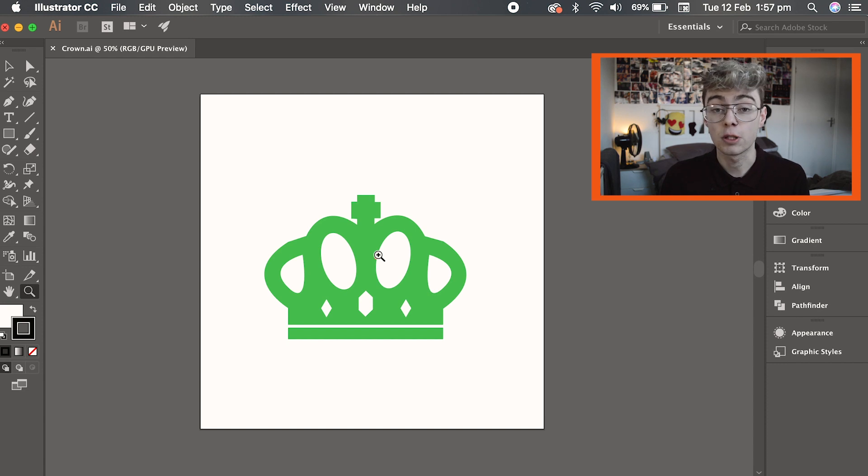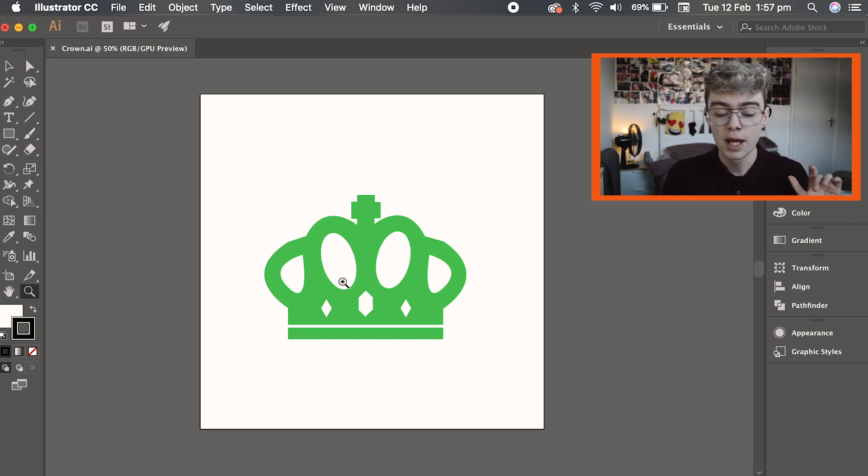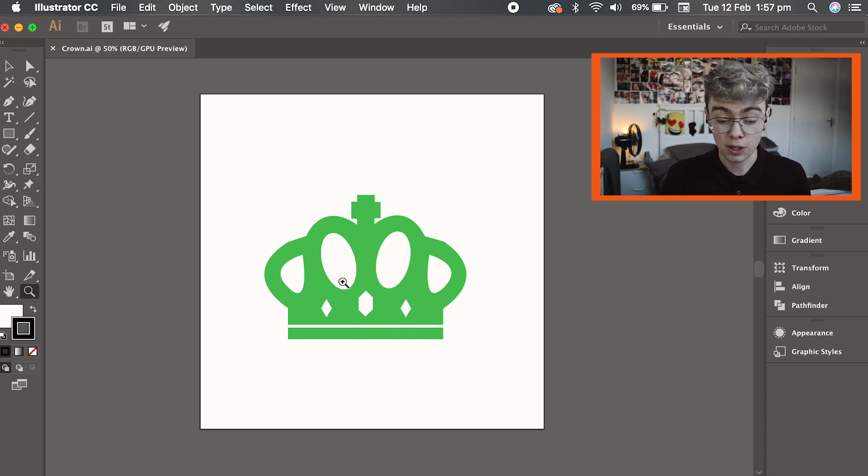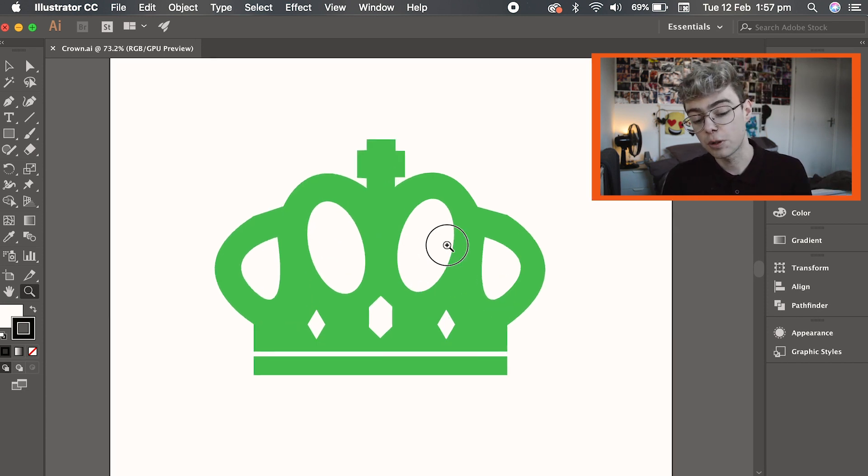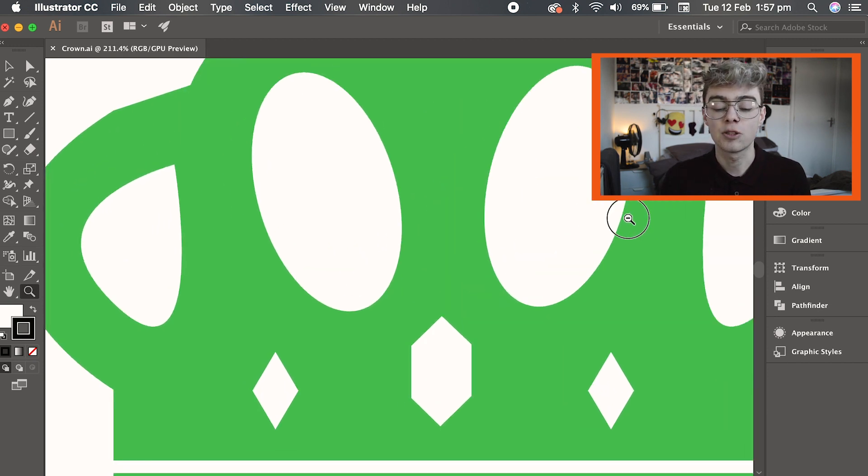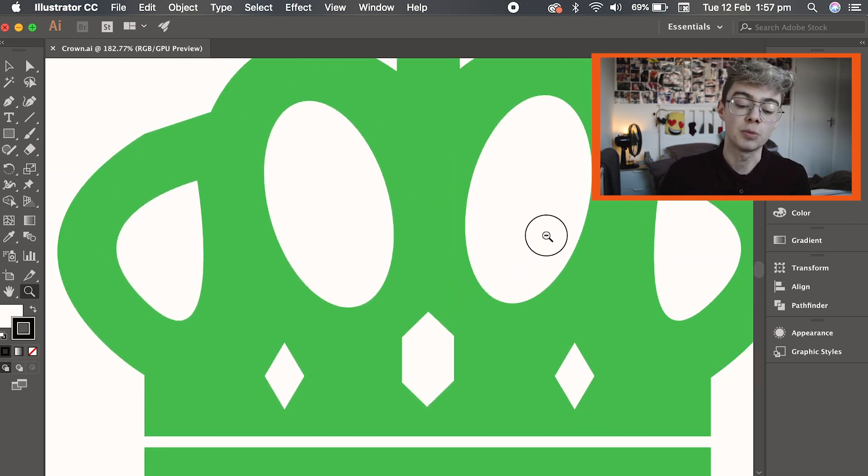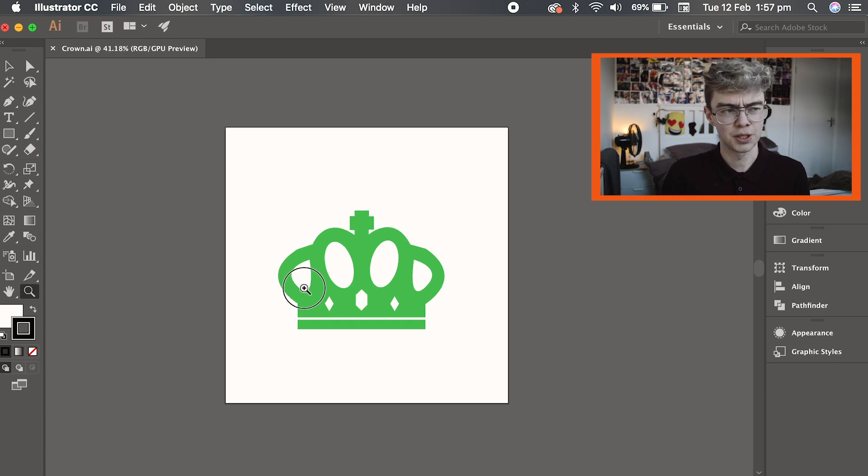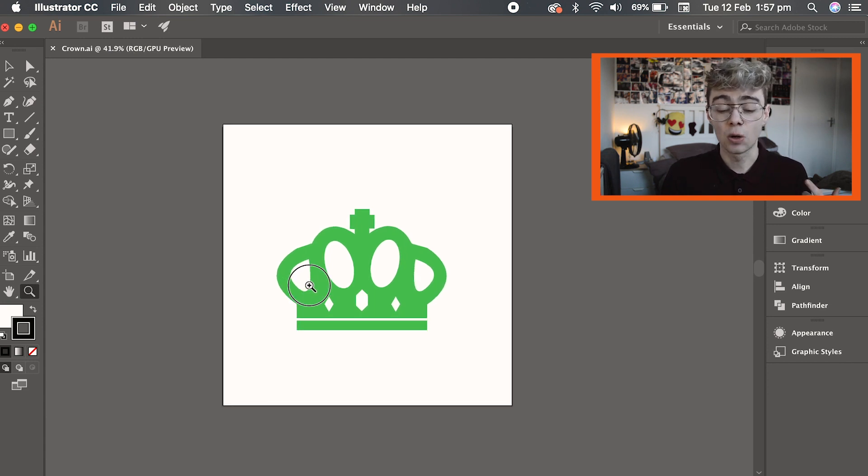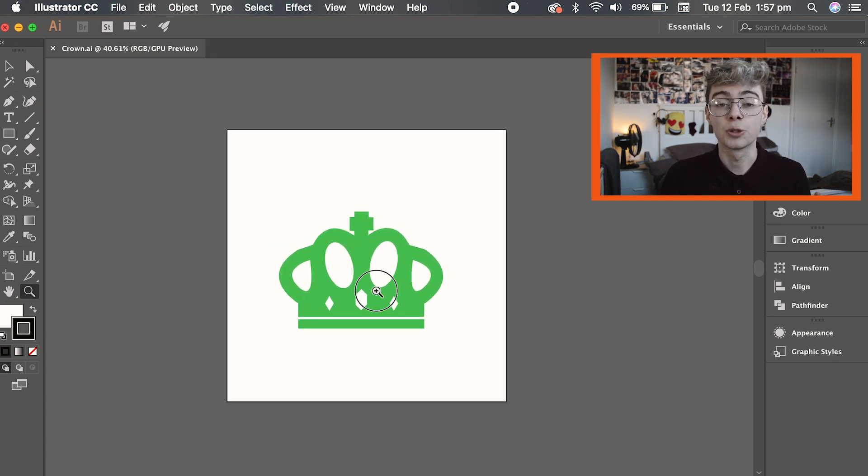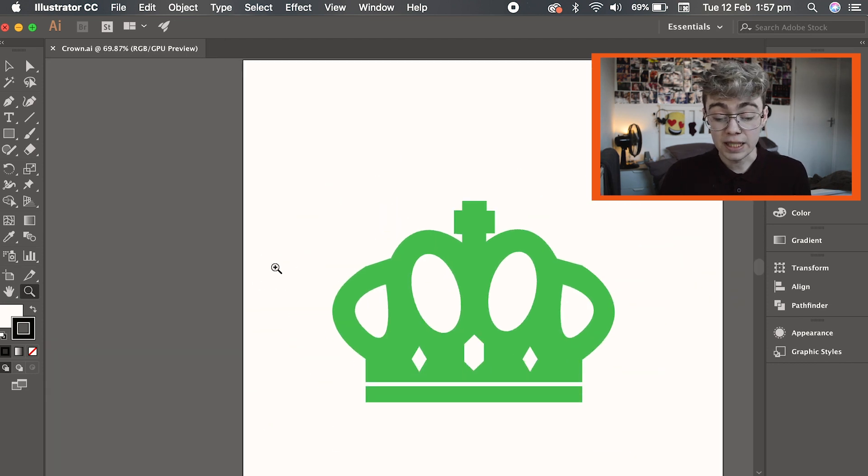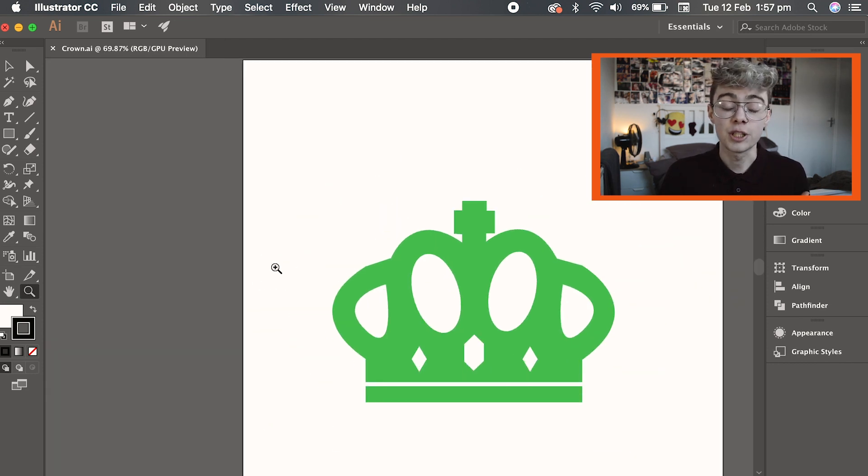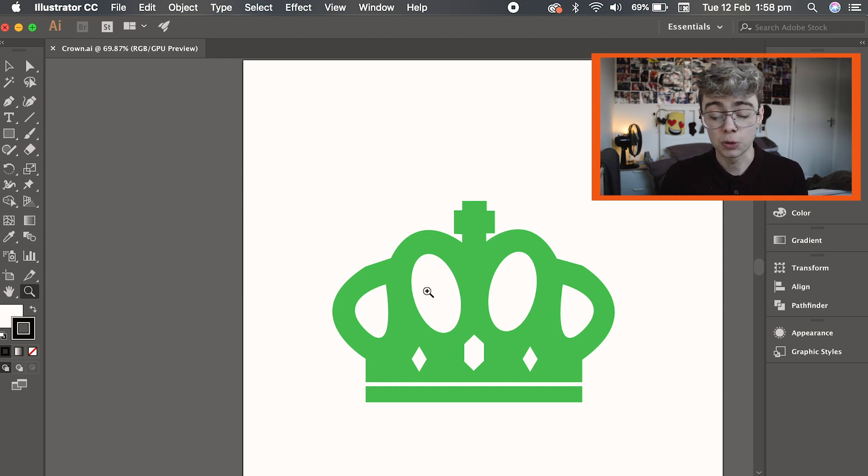You now have scrubby zoom enabled and now what scrubby zoom is, is if I click and hold the left click on my mouse and then move my finger to the right, it zooms in. And if I click and drag and hold and zoom to the left, it zooms out. And I personally believe this way of zooming in is just so much more efficient and it just helps you out so much more on Adobe Illustrator than the marquee zoom.